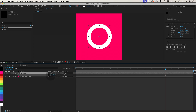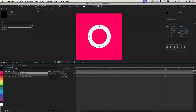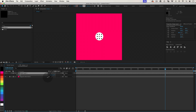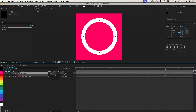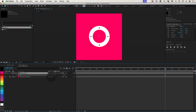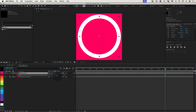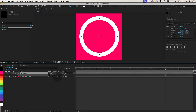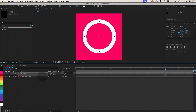And there you have it. With this simple expression, you can create scalable shapes that keep a consistent stroke width every time. I hope this helps you streamline your designs. Don't forget to test out different initial widths to see what works best for your project.